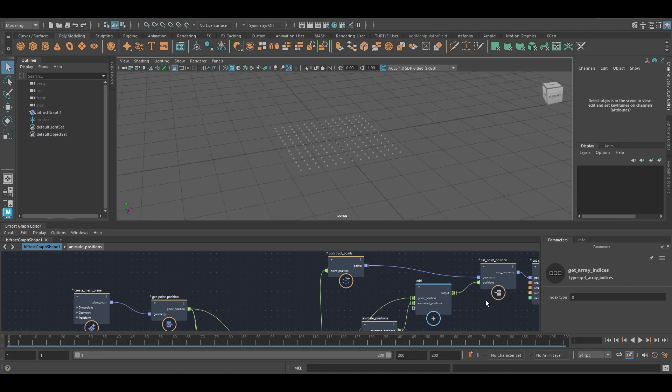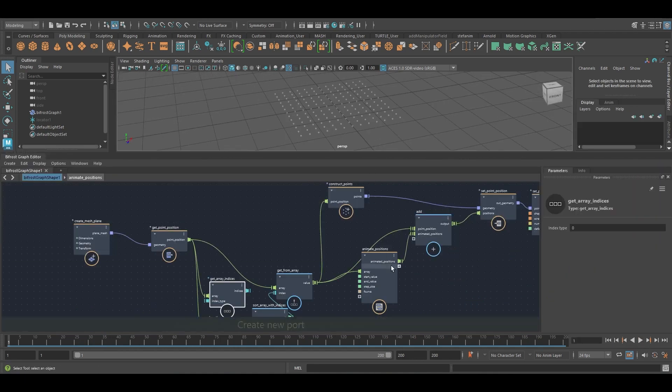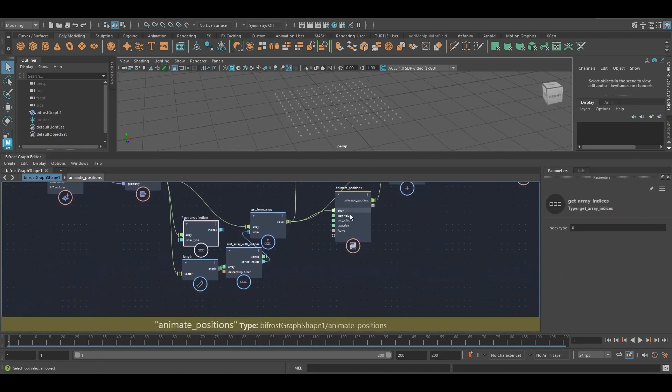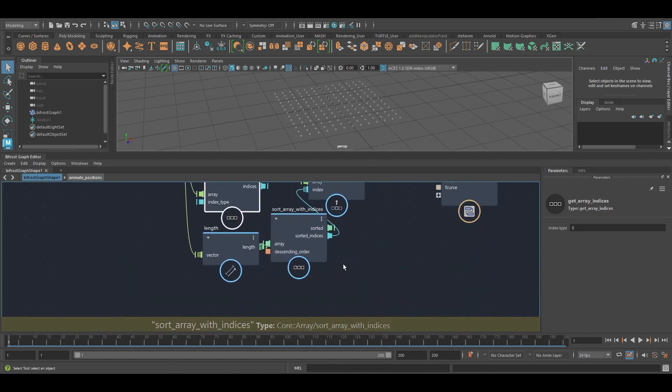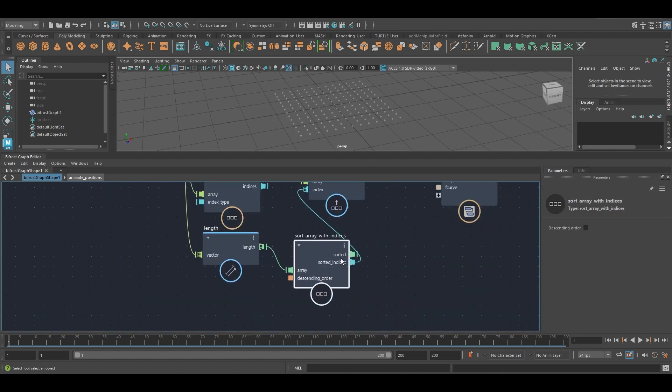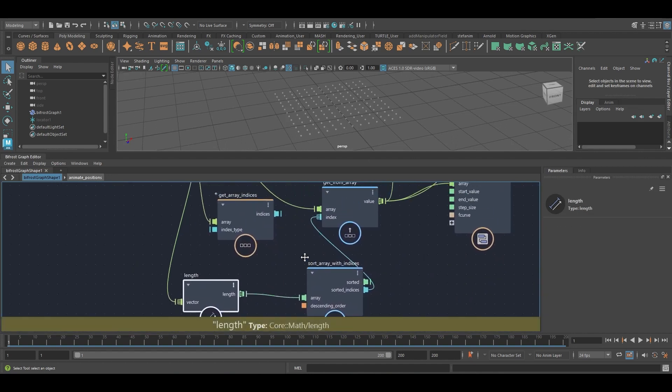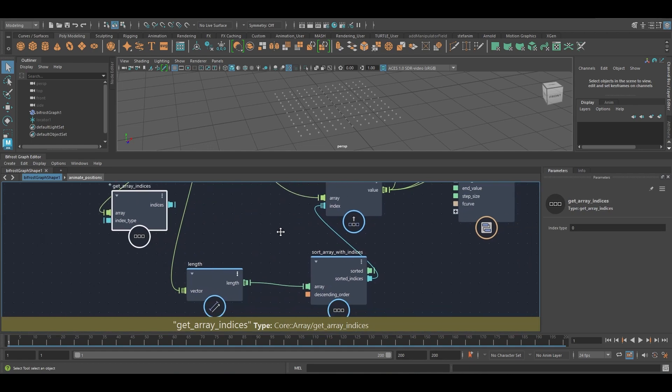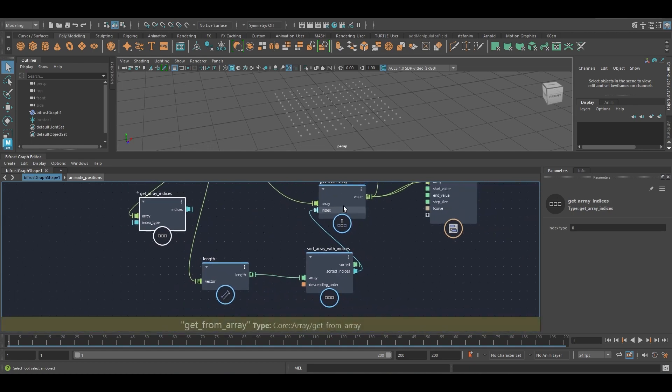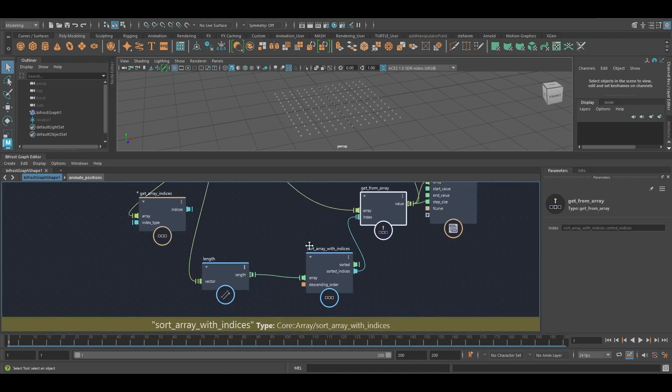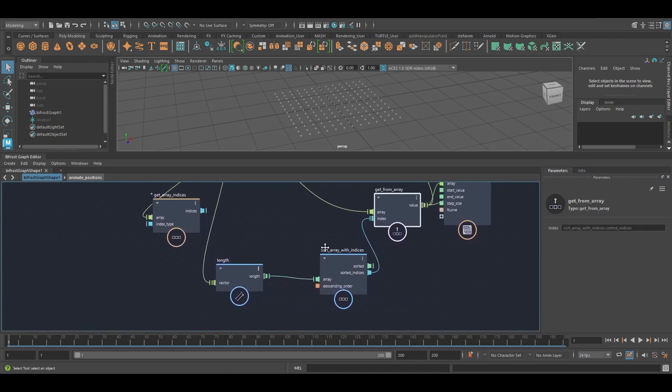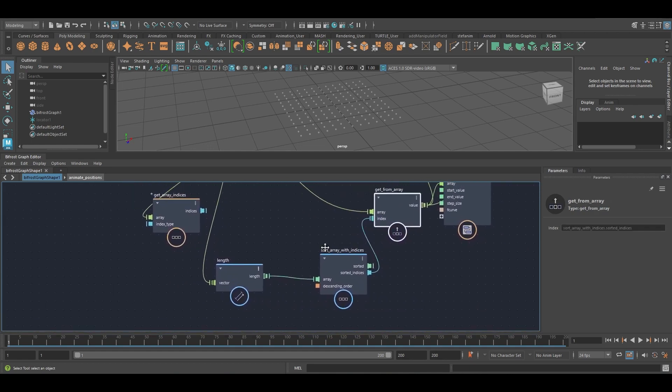And so hopefully you can see that this node is going to be quite useful for all sorts of things. You know, you can sort your arrays by all kinds of different criteria.